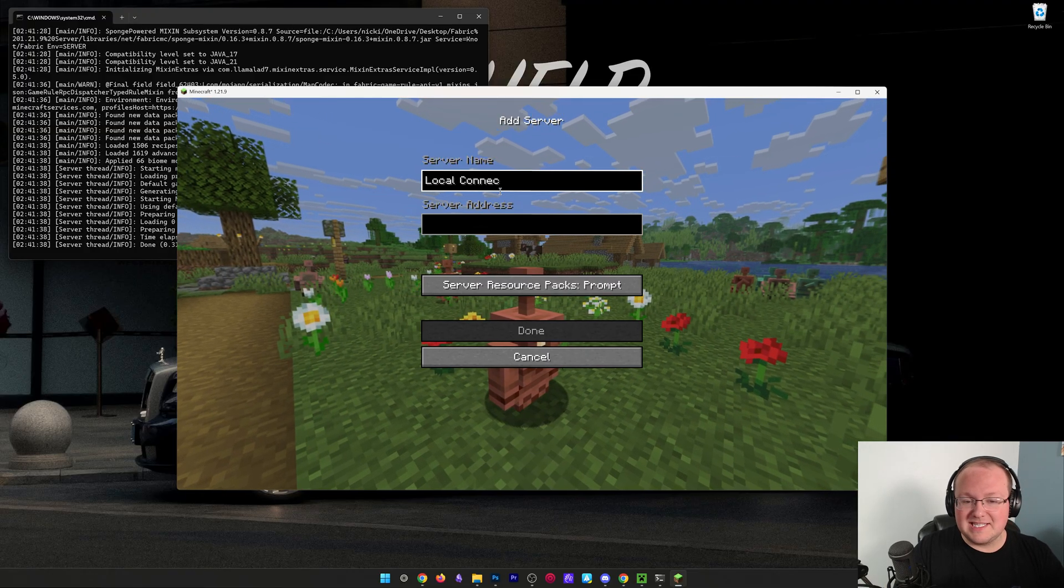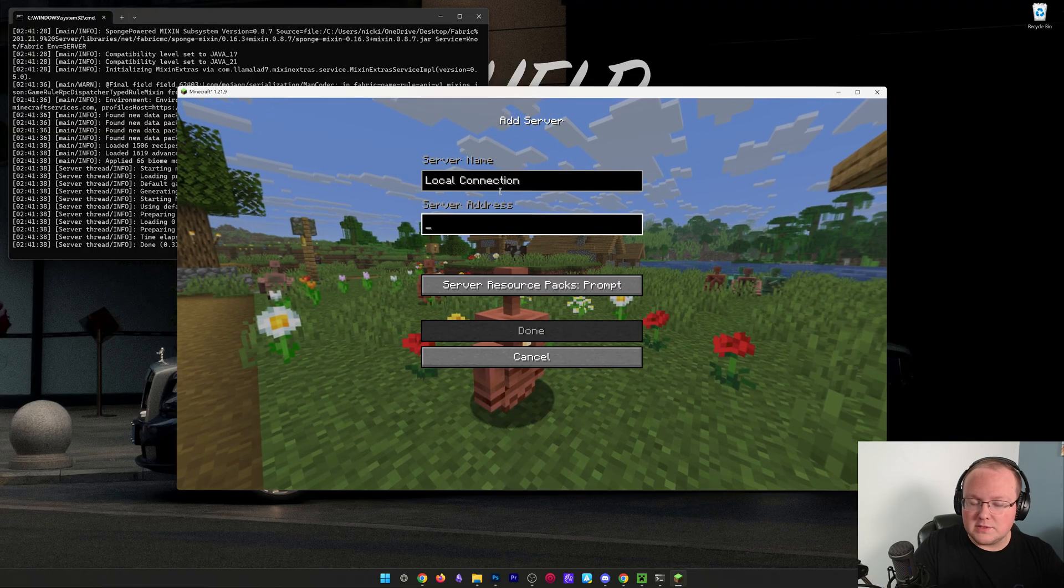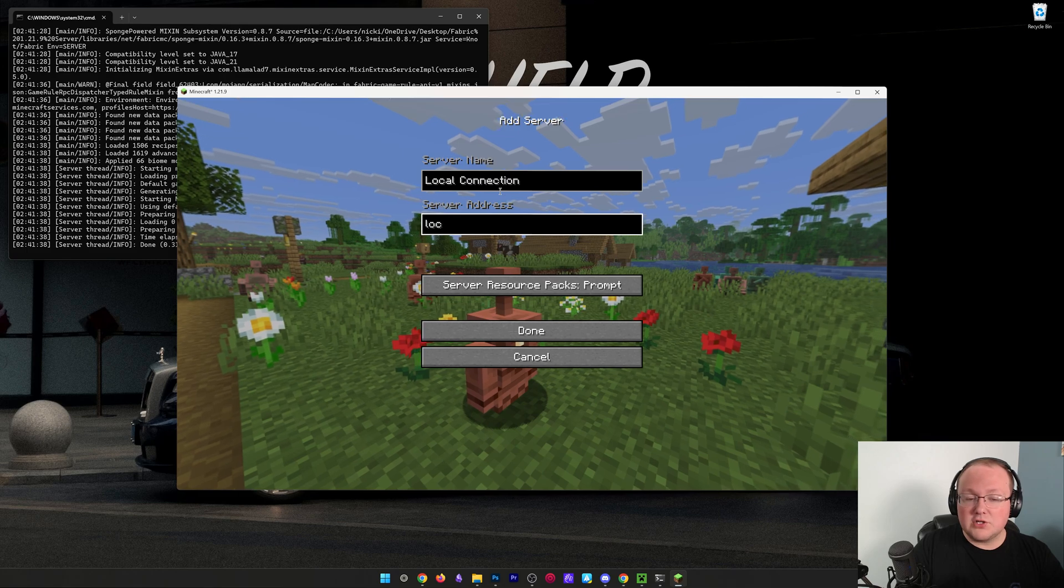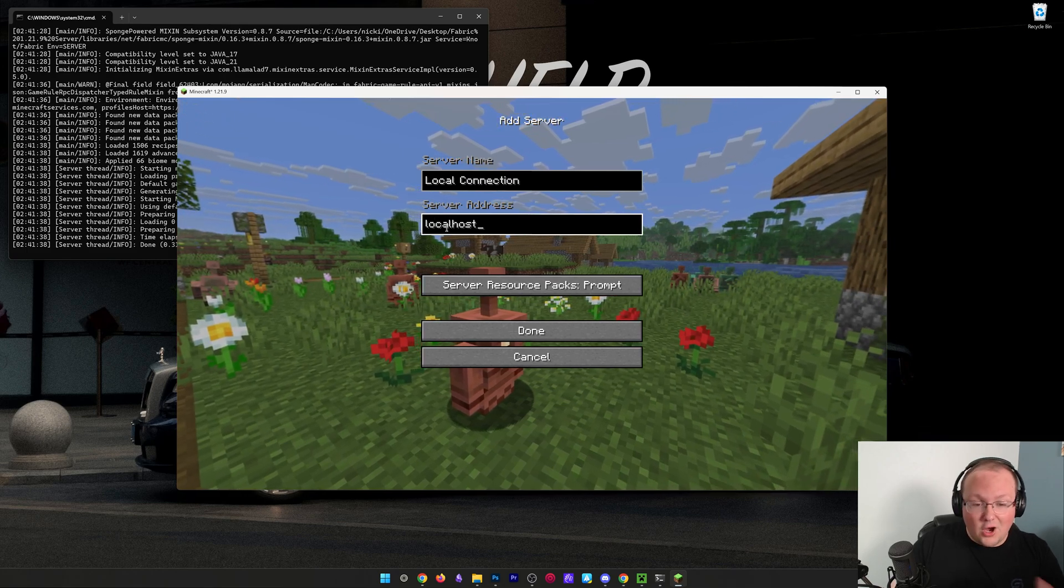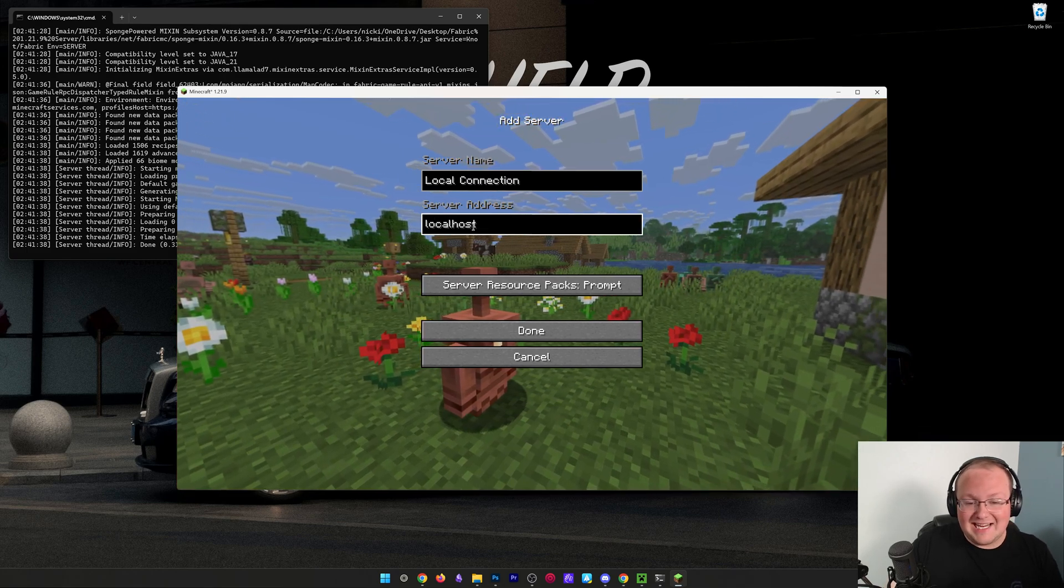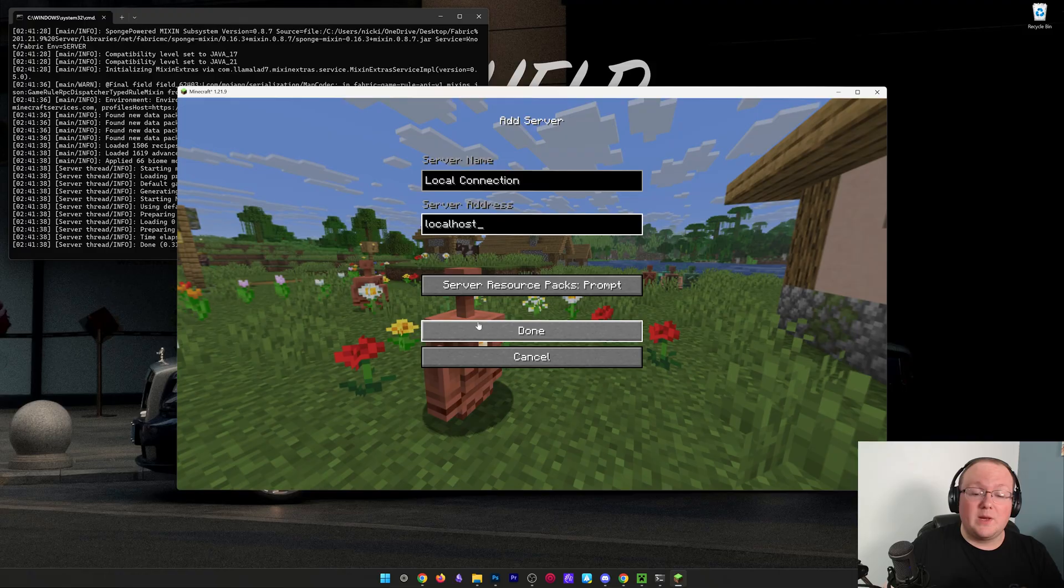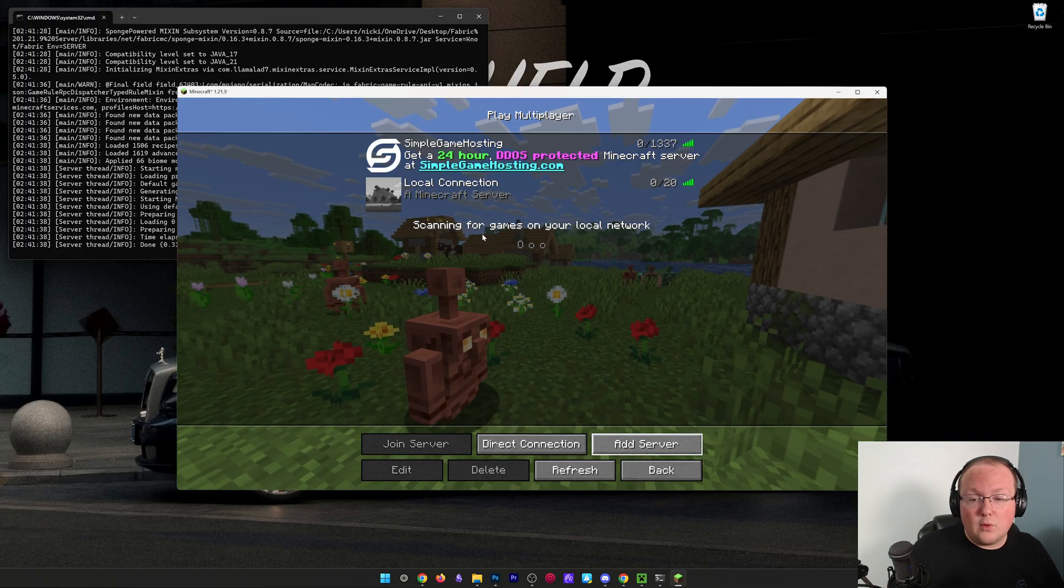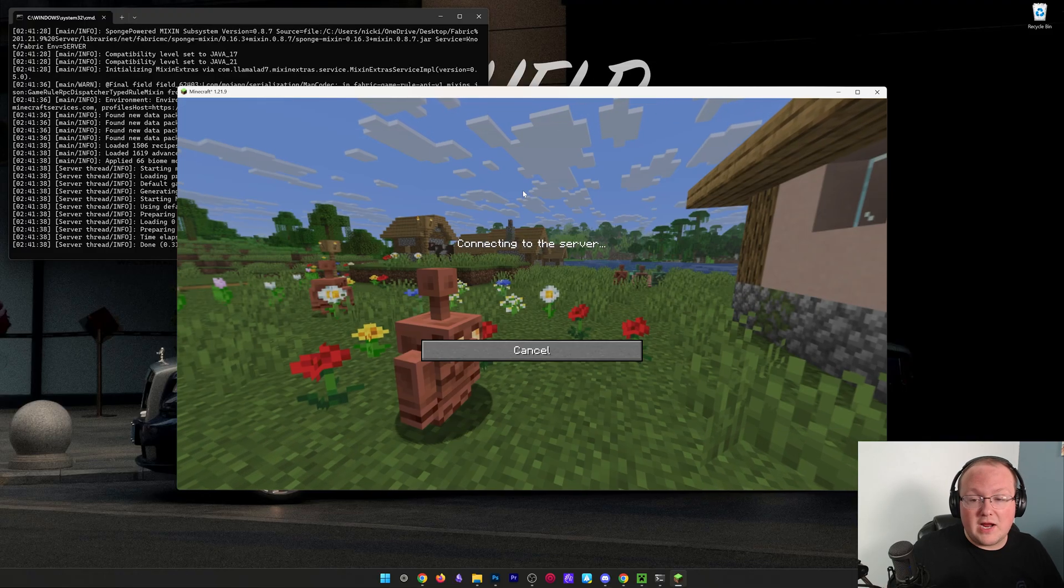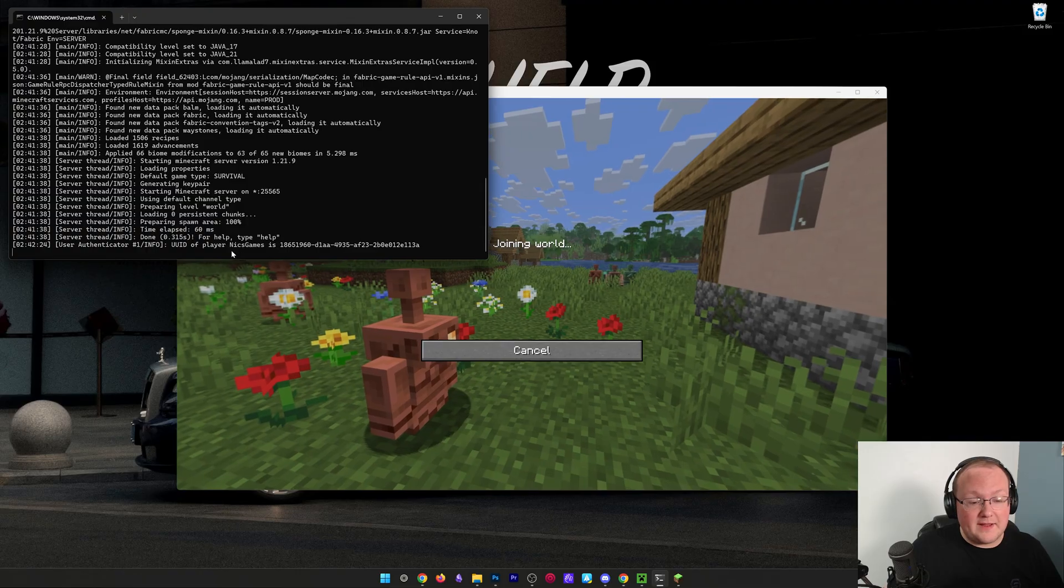With the server address, we're going to do localhost, all one word exactly like that. And again, you're the only person who can join using this IP. Click done, it will resolve the server, and we can double-click to join right on in. We'll see us join in on the left-hand side, NixGames there.